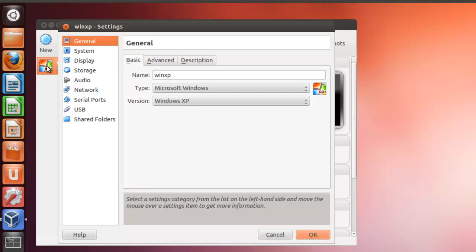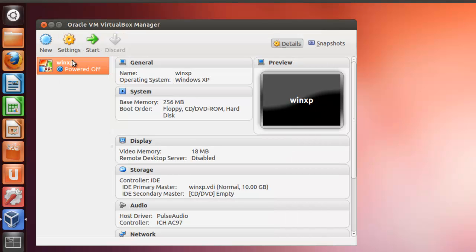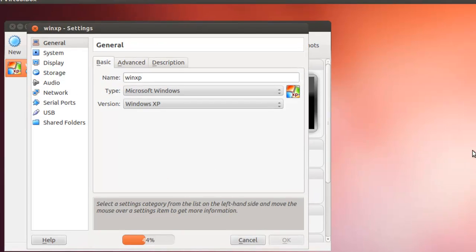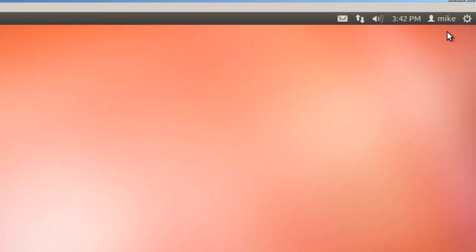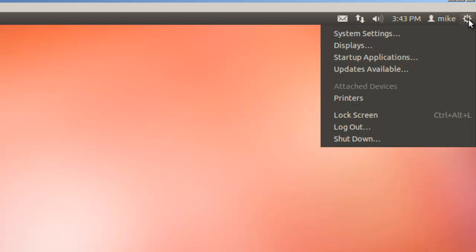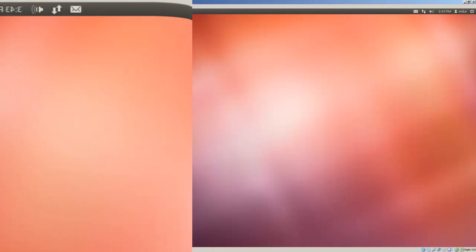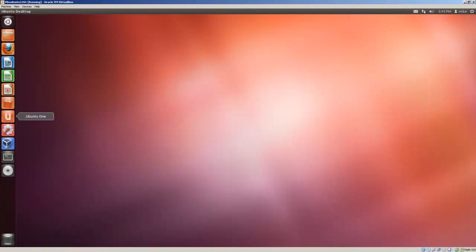If we go back to it right now, you'll notice that we still get the VirtualBox warning. Basically, what has to happen is you've got to log out and log back in for that to go away. So we'll log out. Log back in.